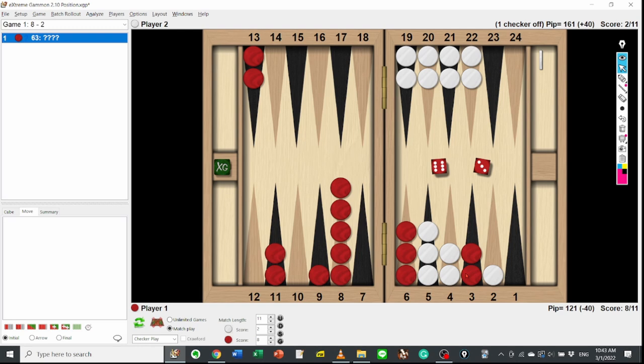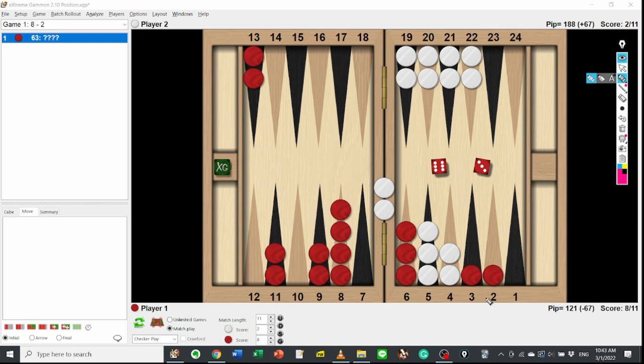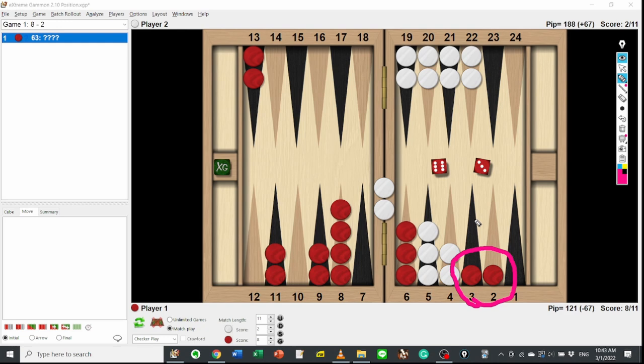Which is double tiger play: 8-2, 6-3. But it leaves 2 blots and gives White 21 shots, which is 8 extra shots compared to pointing on the 3-point. What is the reason to choose display?